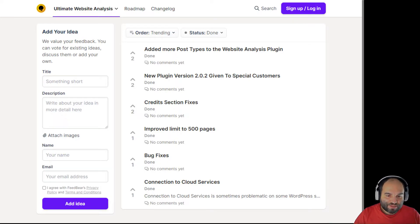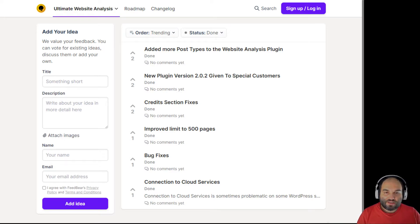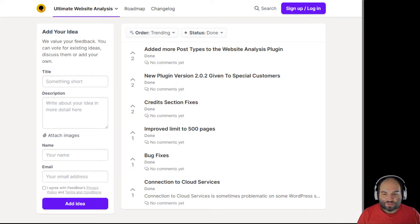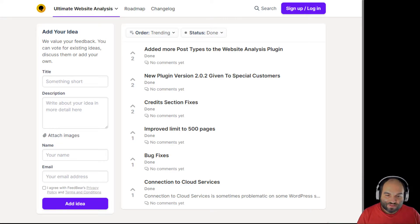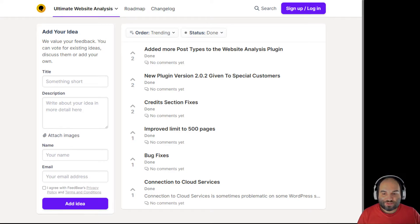We've done other bug fixes and improved the connections to our cloud services. The cloud technology used in the website analysis plugin is different from what we use inside Squirrly SEO — it uses a couple of different technologies we're currently testing, so sometimes there are issues, but we always work hard to fix them. If something comes up, you can reach out to our support channels. You can also see Peter's presentation on getting customer service from Squirrly to learn all the ways to get support.